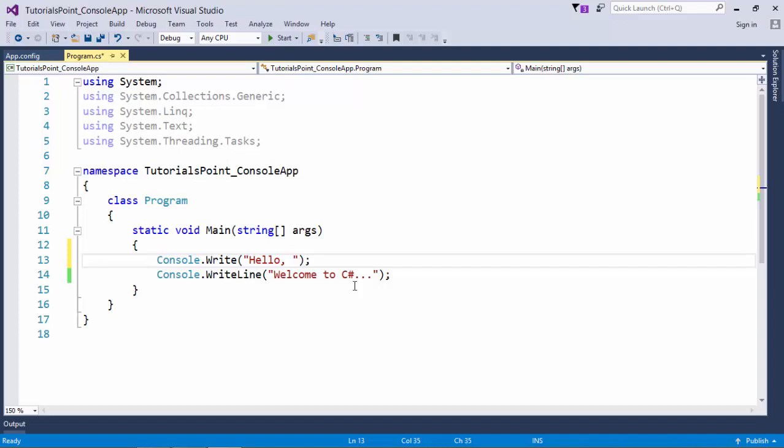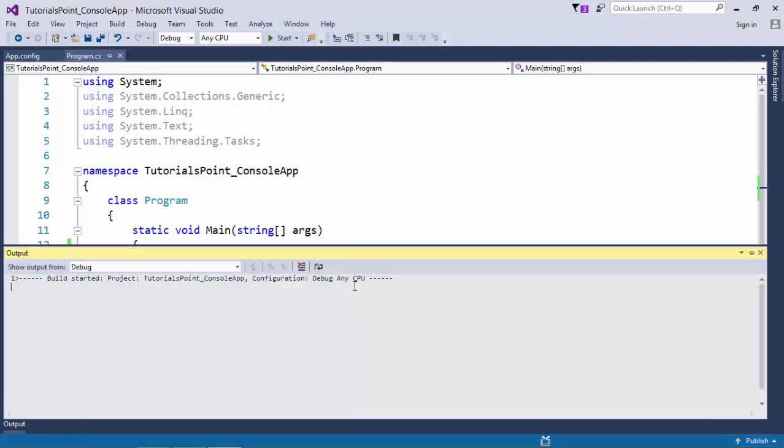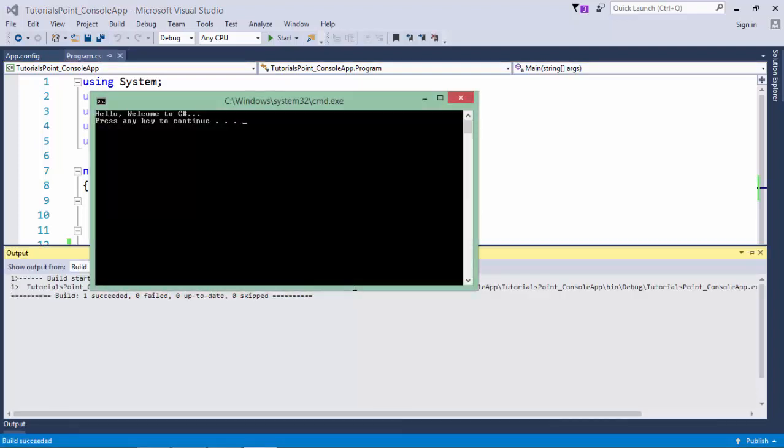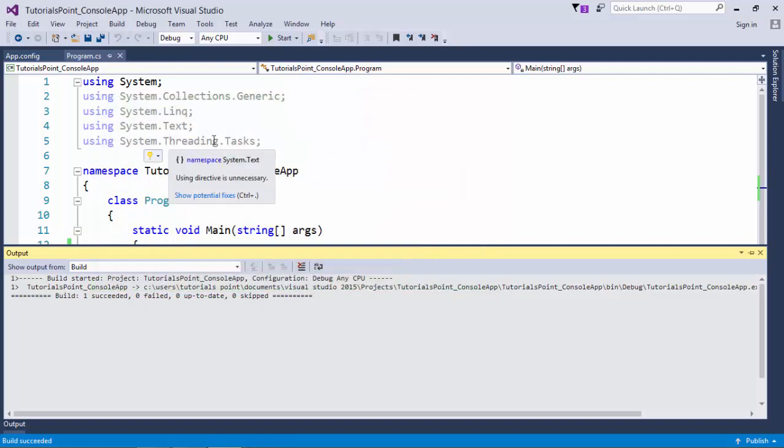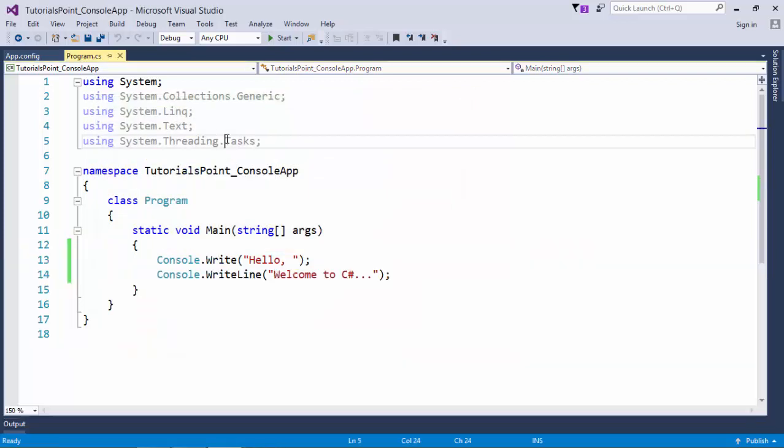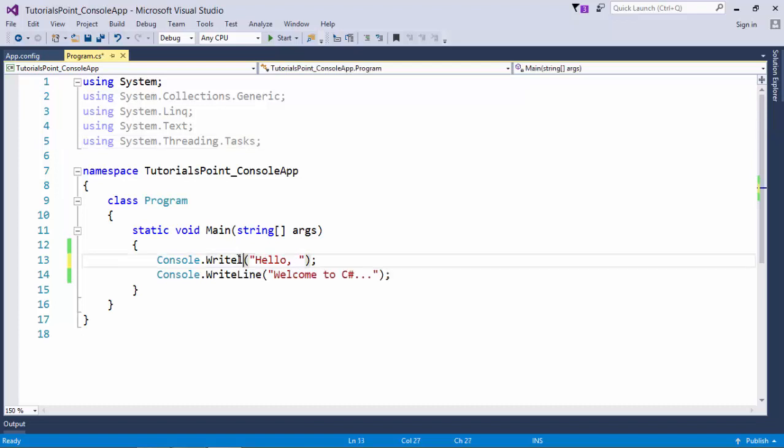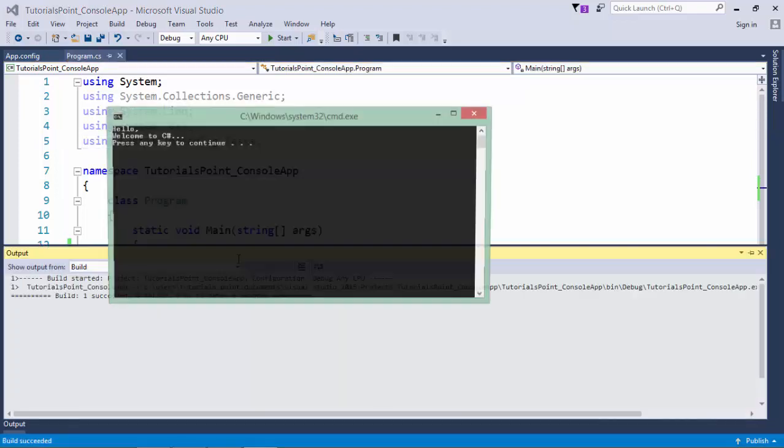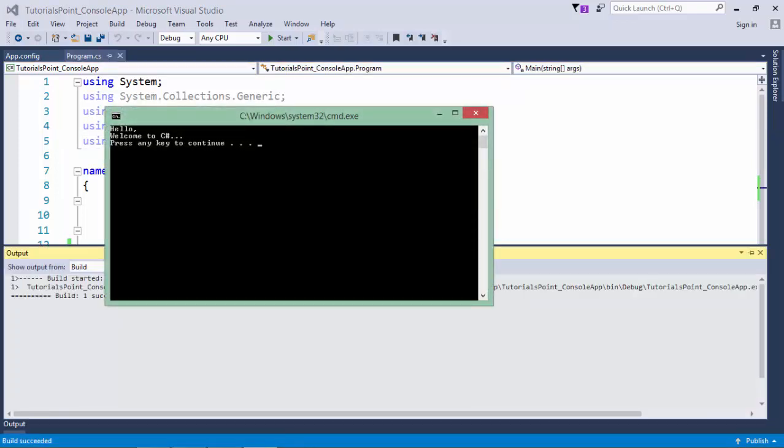So let's see the output now. Again CTRL plus F5 and you see, hello and welcome to C Sharp both are in same line itself. But if I will use Console.WriteLine here, the output will be in two different lines like this.